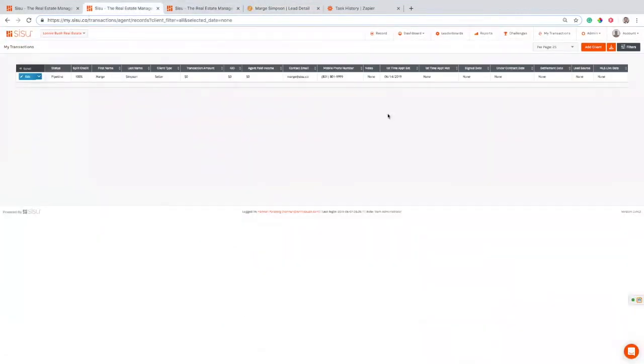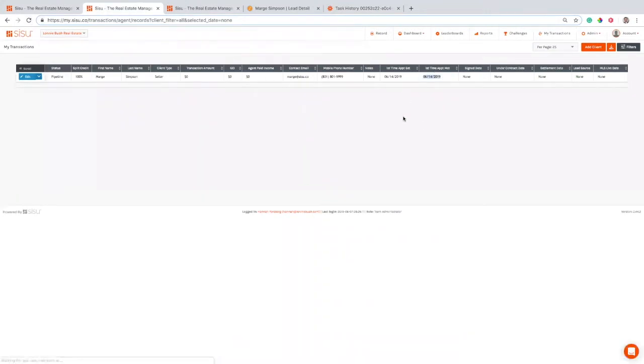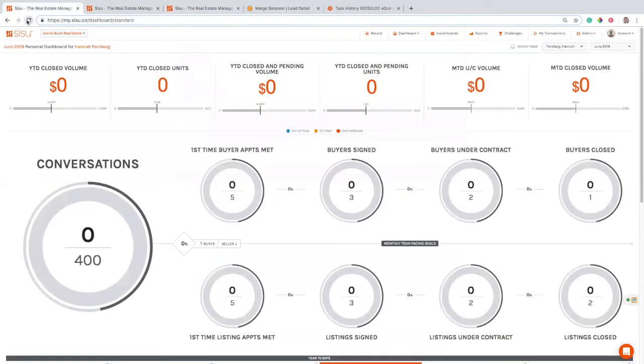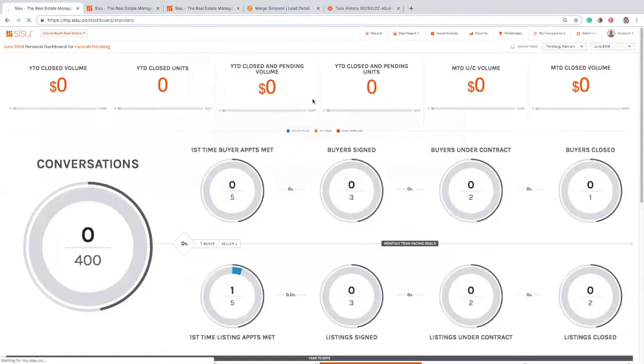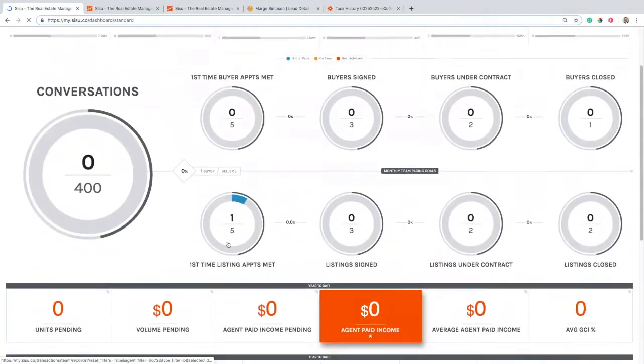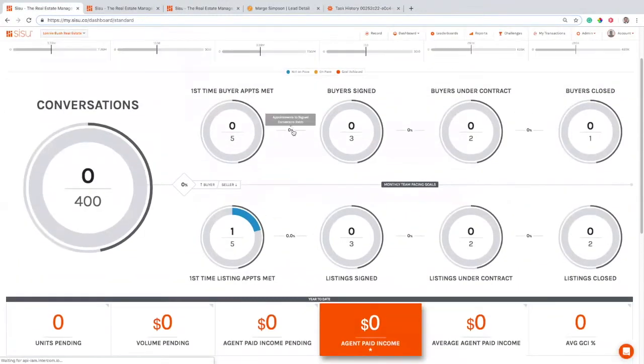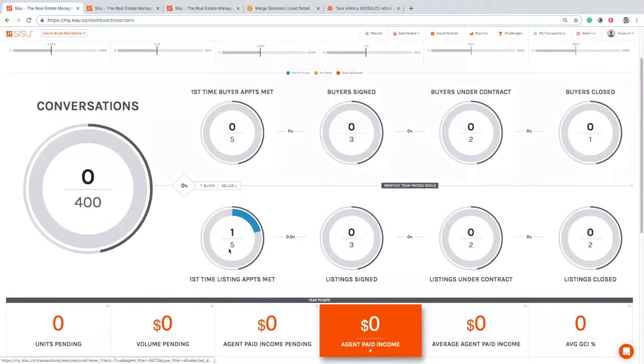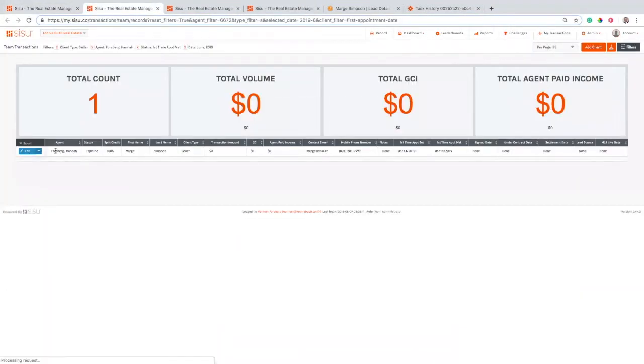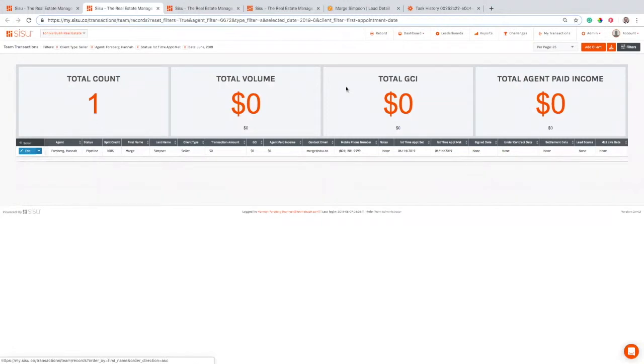And now what we're looking for is this date for when the appointment met should be updating here shortly. There we go. So we got our first time appointment met there. And if I come back over here on my dashboard, I'm going to see first time appointment met right there. Now, one cool thing with your dashboards, you can always click through and see what's actually going on there. So I can pull that up and say, oh yeah, the one appointment that I've met with in June is Marge Simpson. We got it right here. So that's kind of how that works.